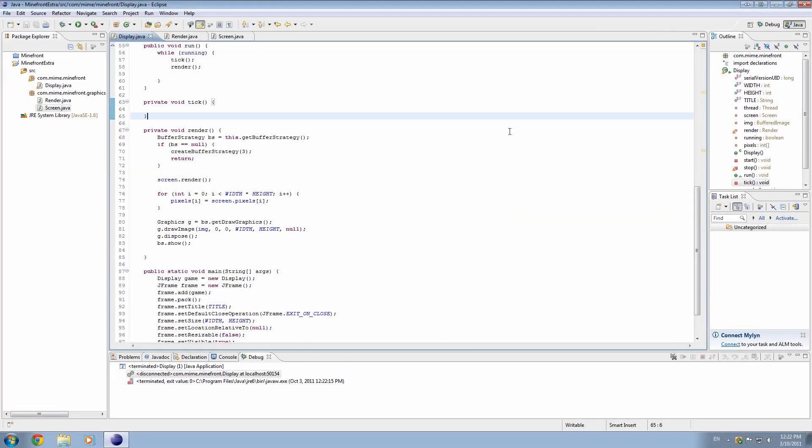What is up guys? My name is Echerno and welcome to episode 4.5 of 3D Java Game Programming.